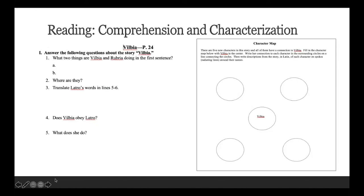Rereading and motivation — this is from the teacher's manual. Clemens is a freedman; you reread where you see something like statim, which is a classic opportunity to examine diction and how diction impacts character motivation and characterization. Then you can have students draw, write a bio poem of Clemens — like a biography — write letters, or just leave it as an opportunity for rereading itself.